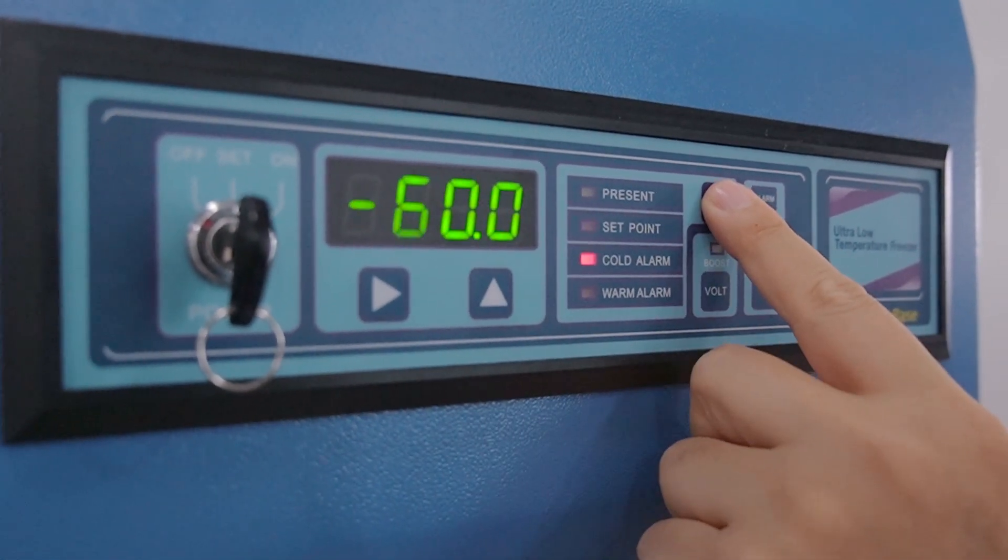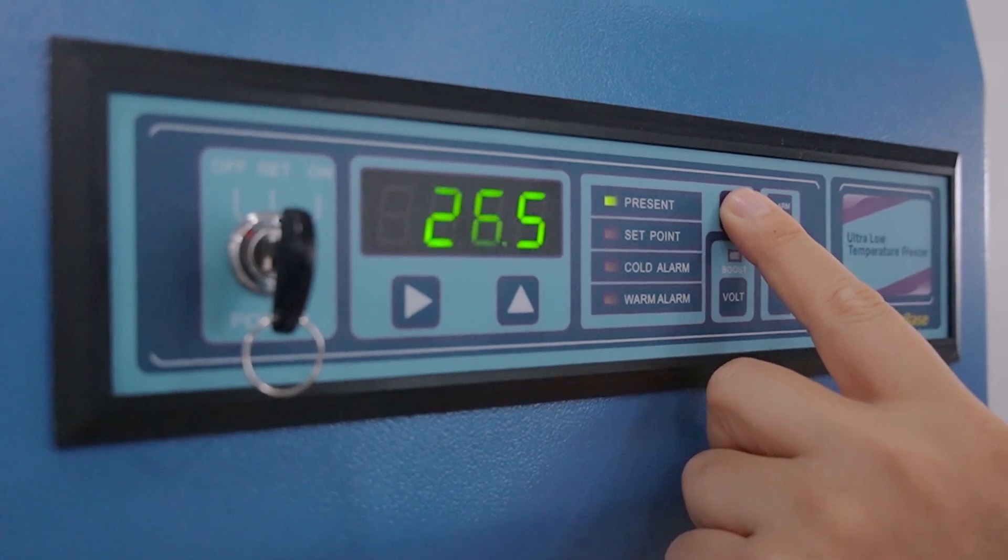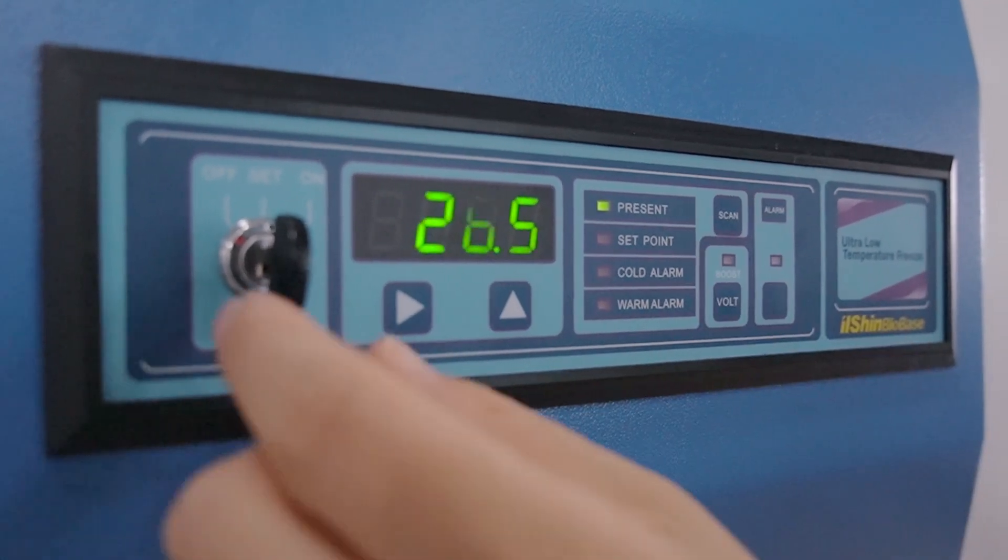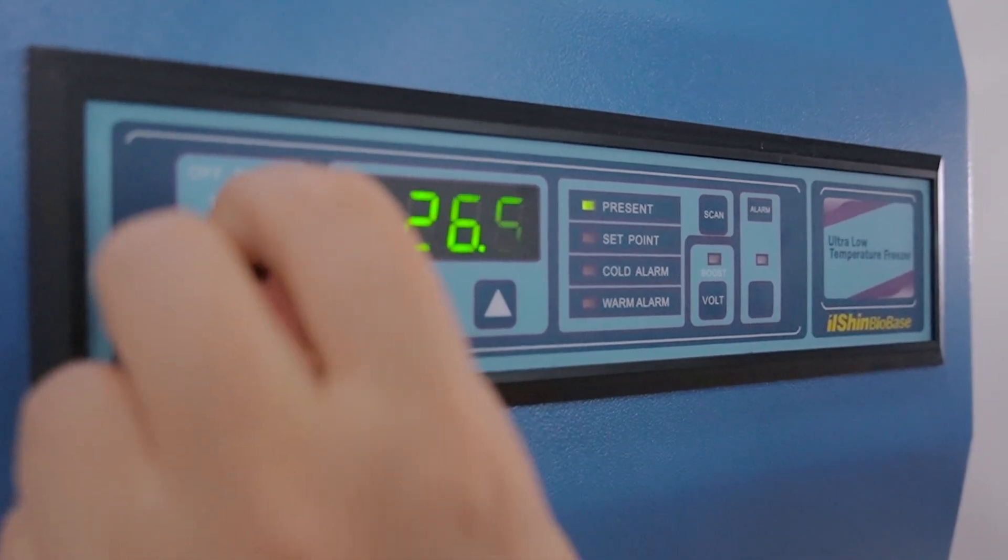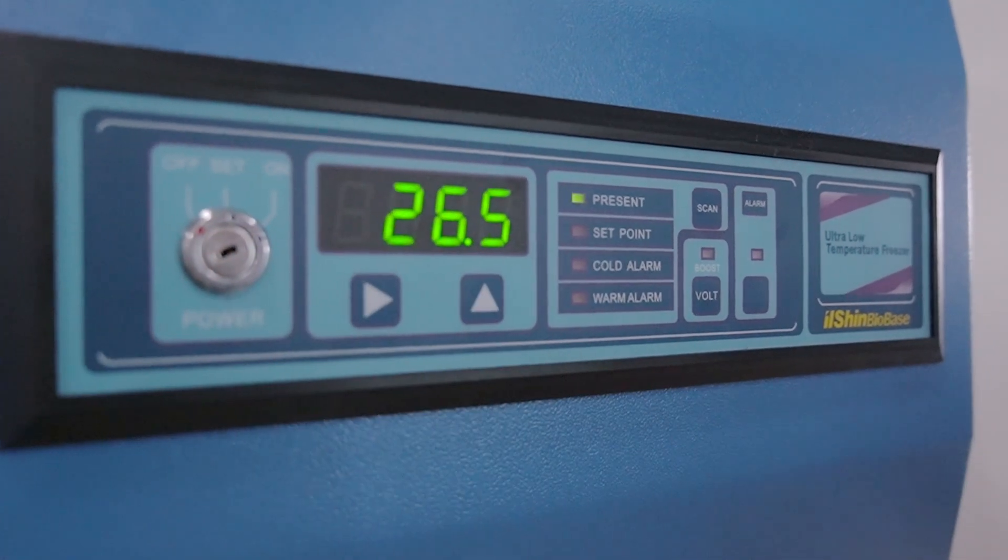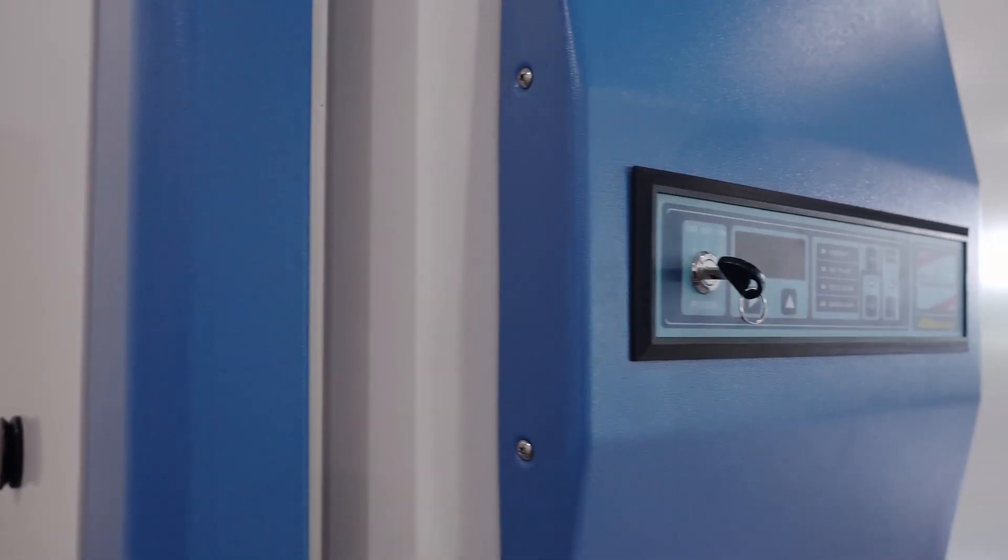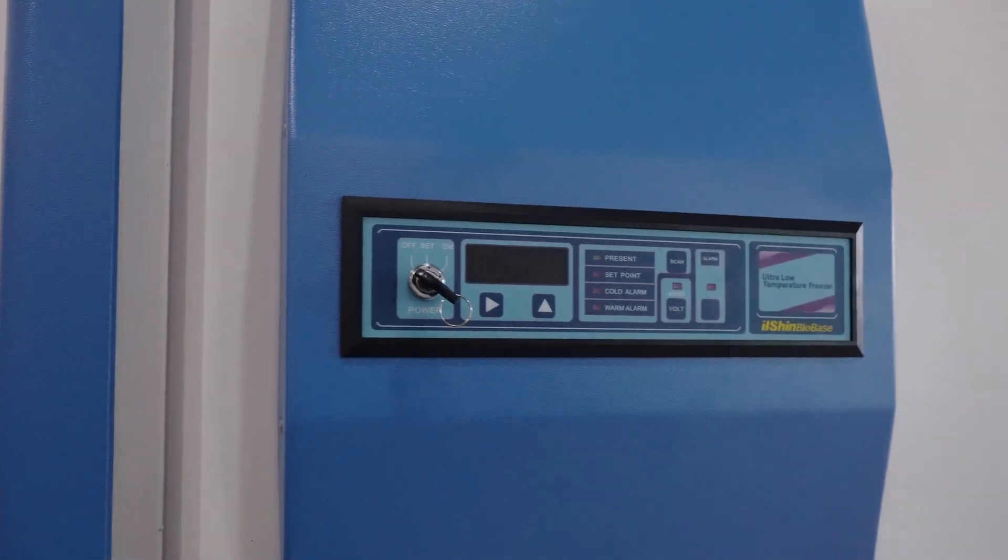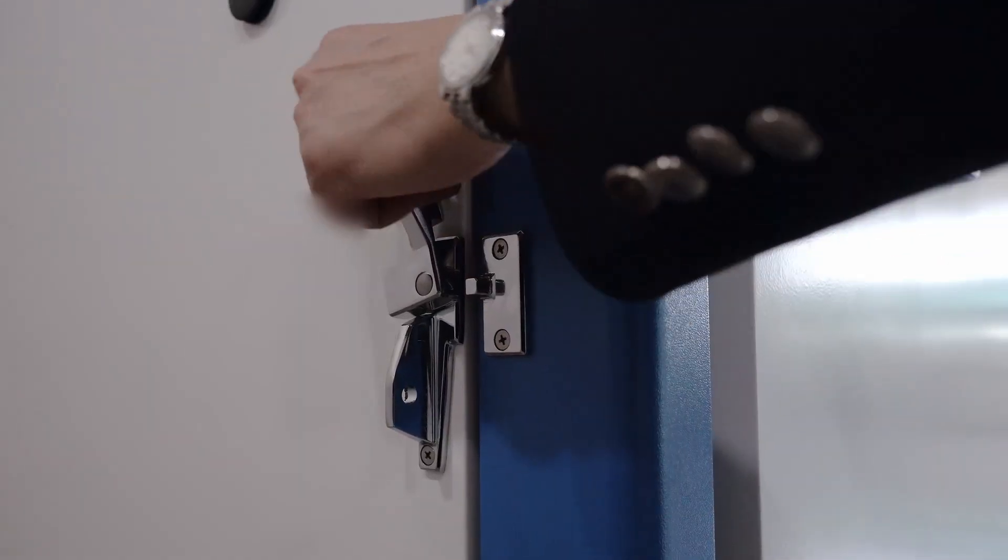After changing key position to on, no one else than key holder can change the setting. Now everything is ready and GP-Series Freezer is under your control.